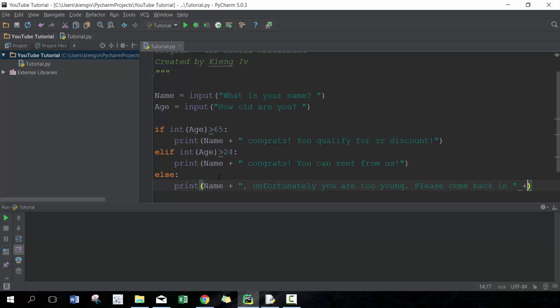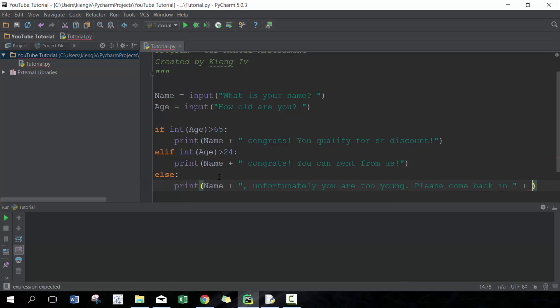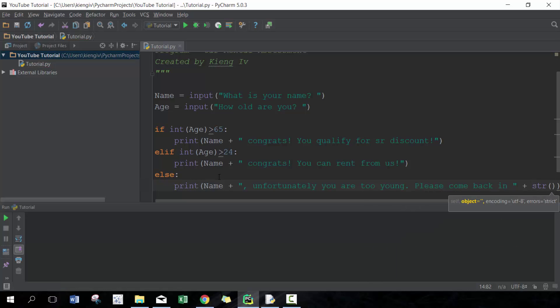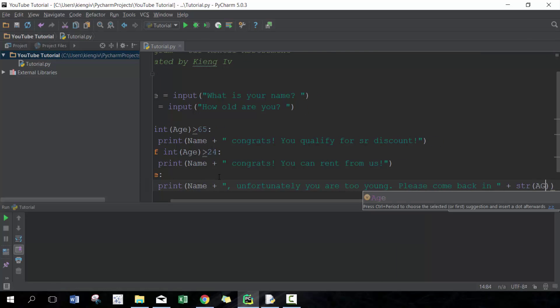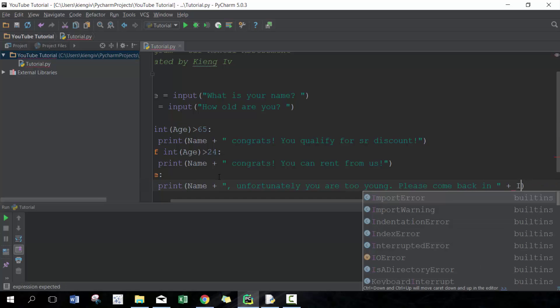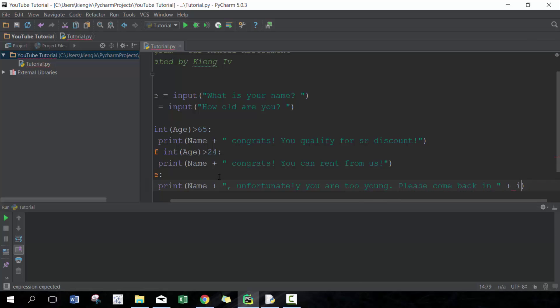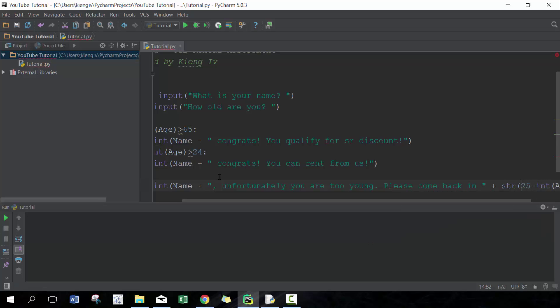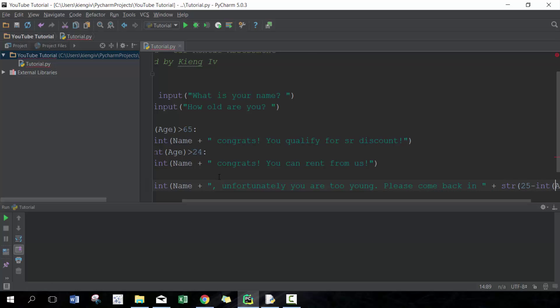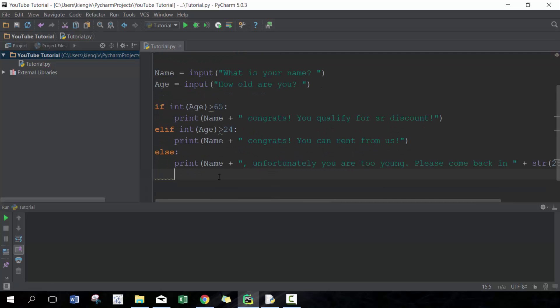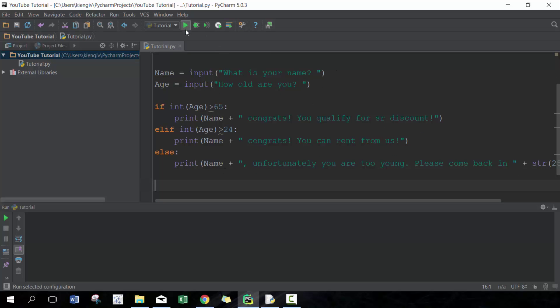Then we're gonna do a quick calculation here. We're gonna say come back in—first I need to get the age which is int age, convert that to a number, and we're gonna go 25 minus, and then it's gonna put this whole thing back into a string. Perfect.